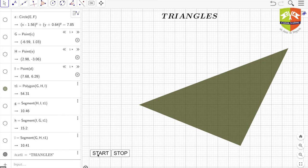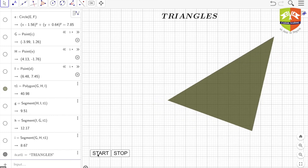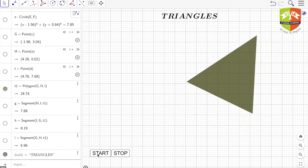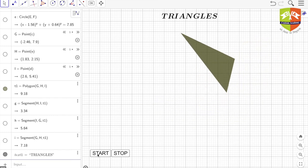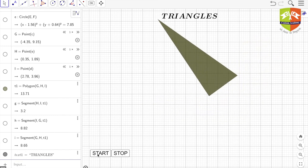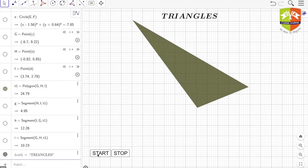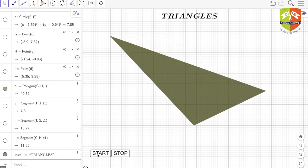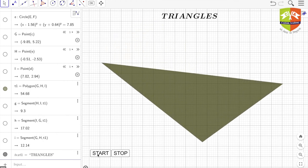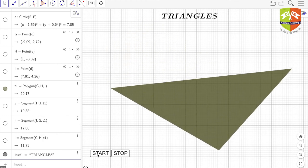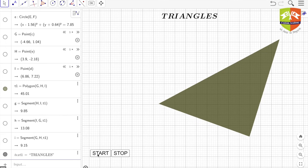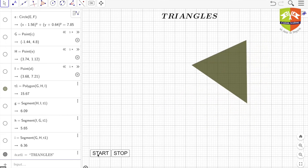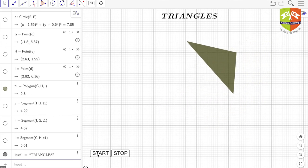So the angle sum property or the exterior angle property which we are going to see, all of them were codified by this scholar or mathematician called Euclid around third century BC.